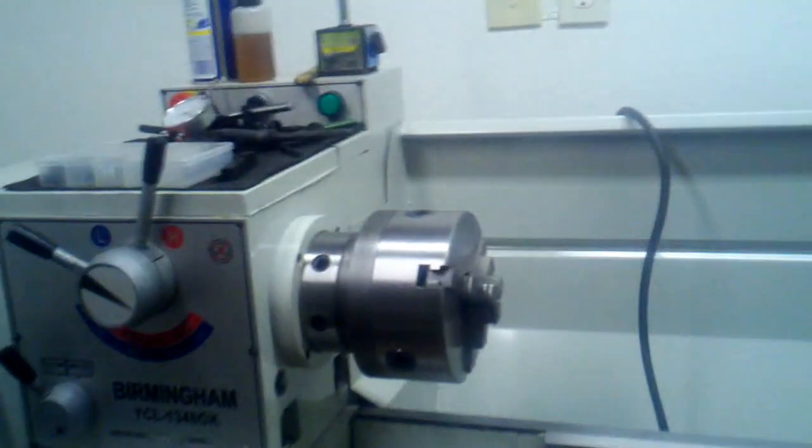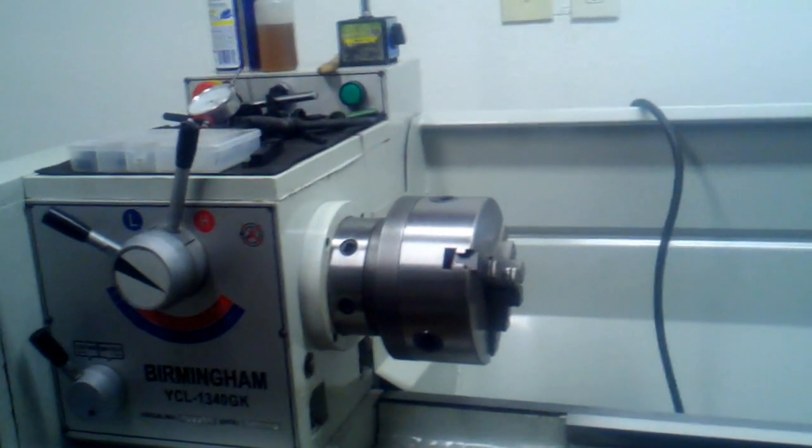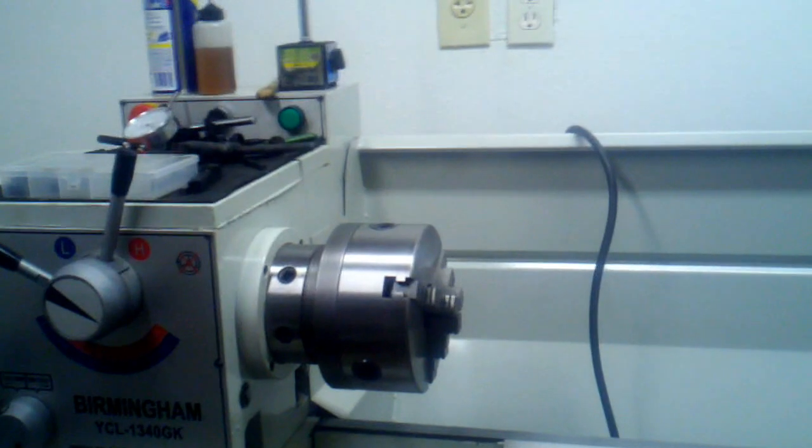The lathe came pre-wired for 220, so all I had to do was put the plug on the end of the cord because it came without a plug. You can see that is a 220 plug there.